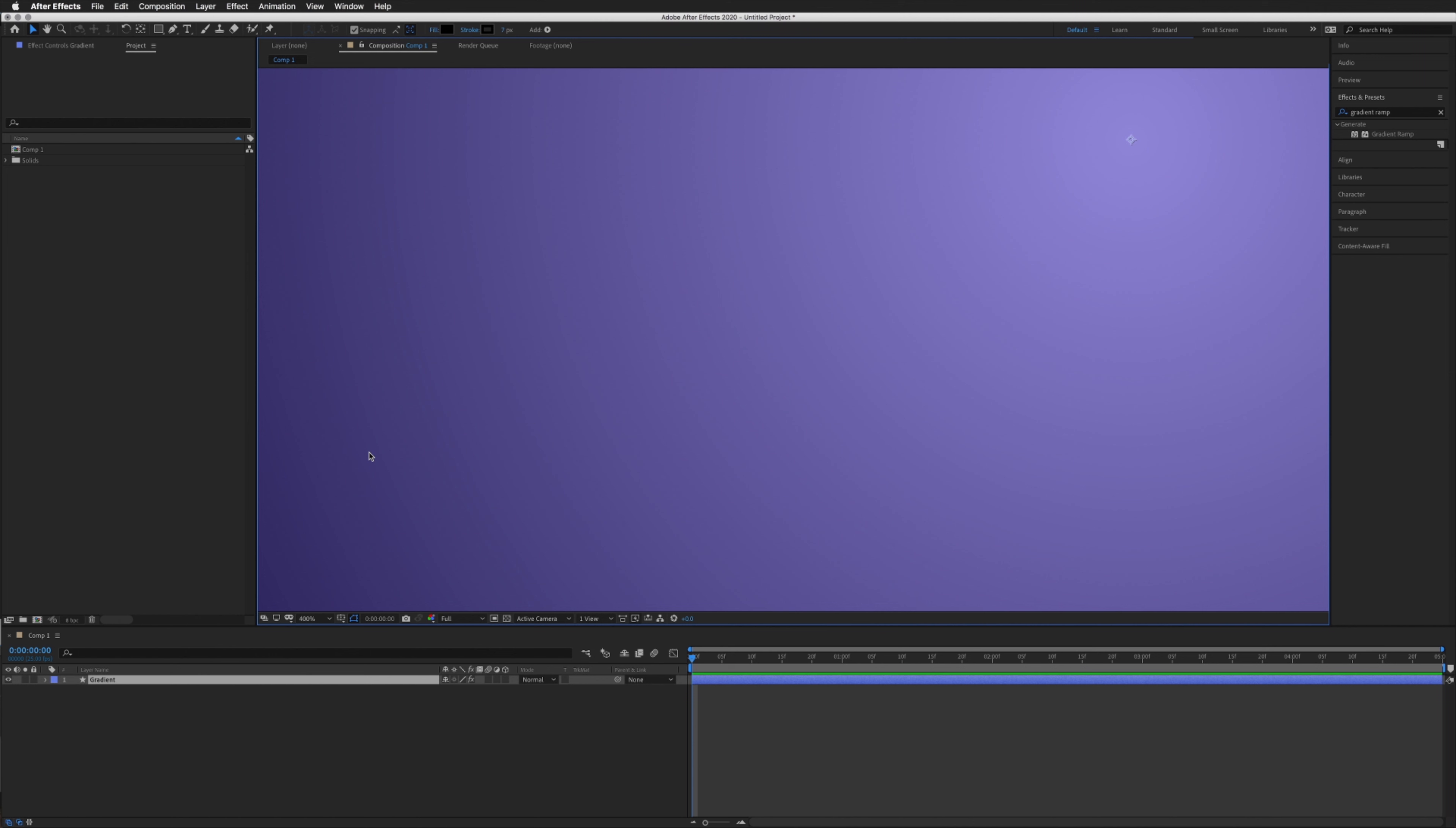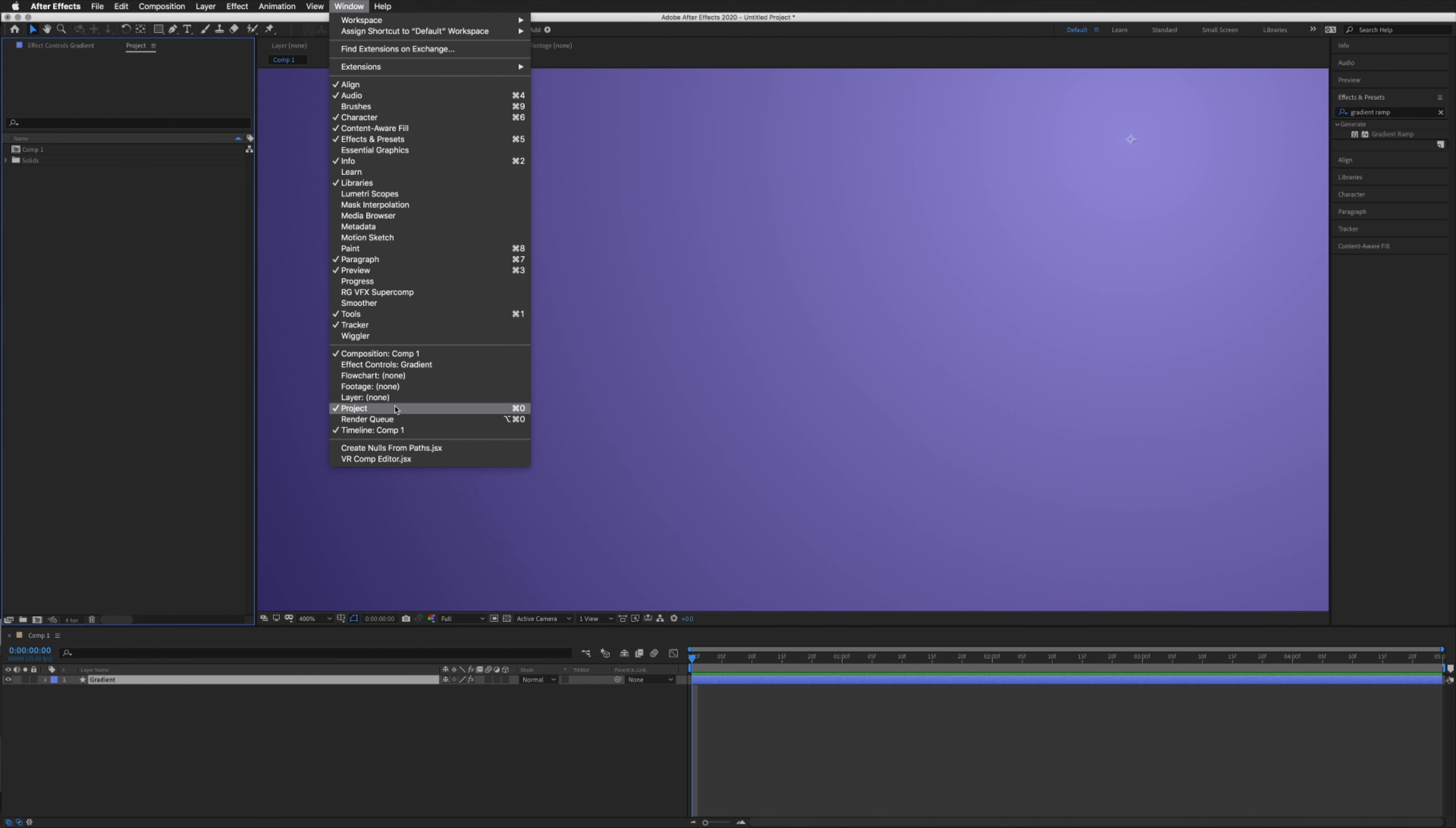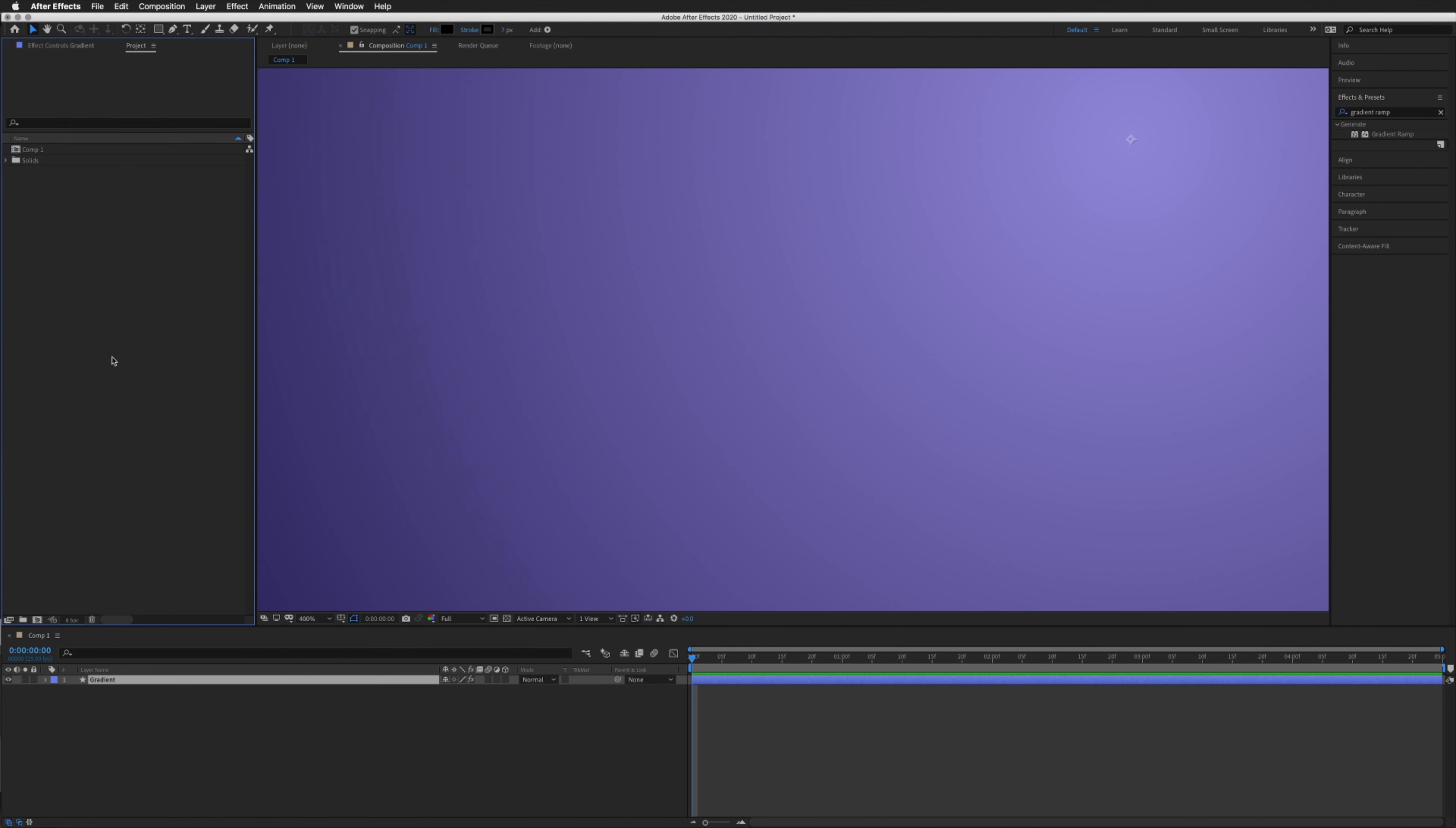That's 256 color options for red, 256 for green, and 256 for blue. In our project panel here, or if you can't see this panel, go to Window > Project. At the bottom you'll see this 8 BPC button here, bits per channel.